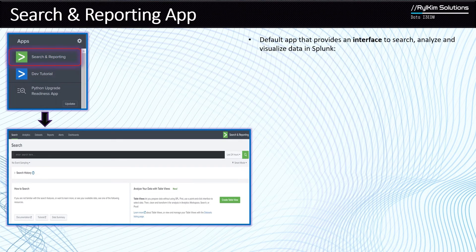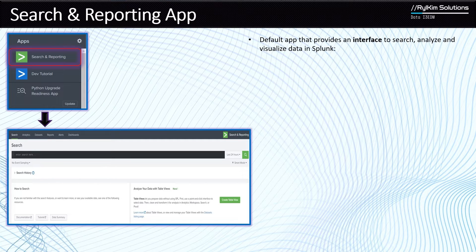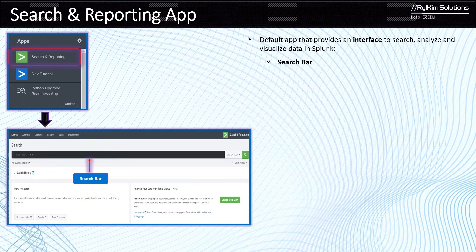The Search and Reporting app is the default app that provides an interface for you to search, analyze, and visualize your data. After a Splunk installation, once you've indexed some data, the Search and Reporting app is the default app that permits you to search that data. Let's look at the sections of the Search and Reporting app.